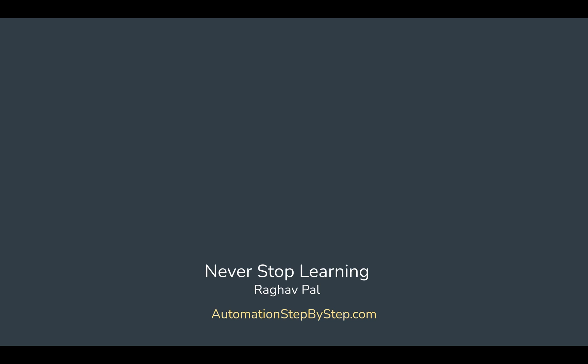I will see you in the next session. Thank you for watching and never stop learning.